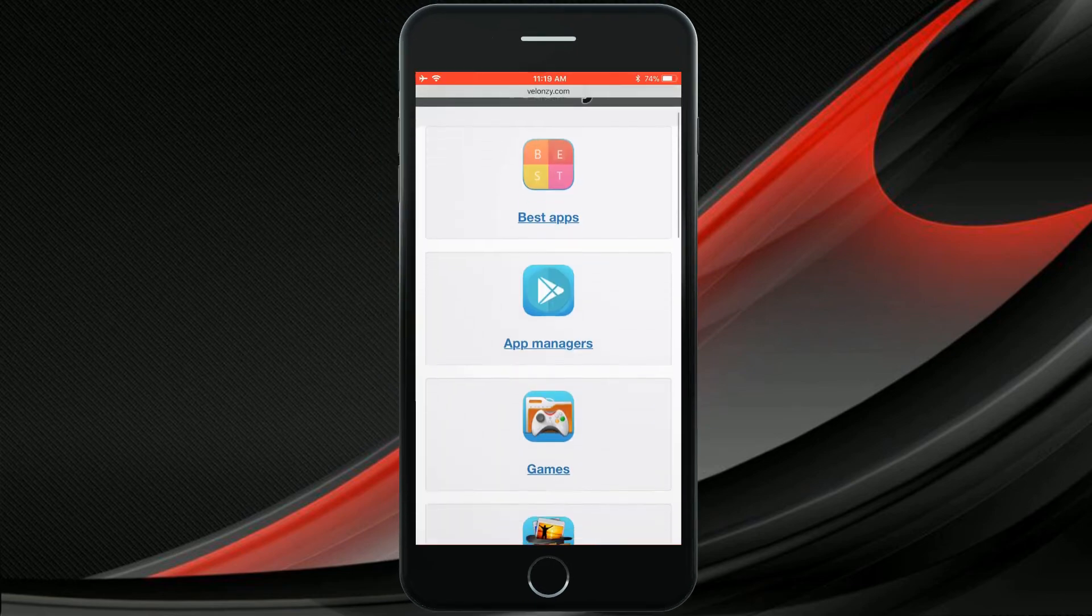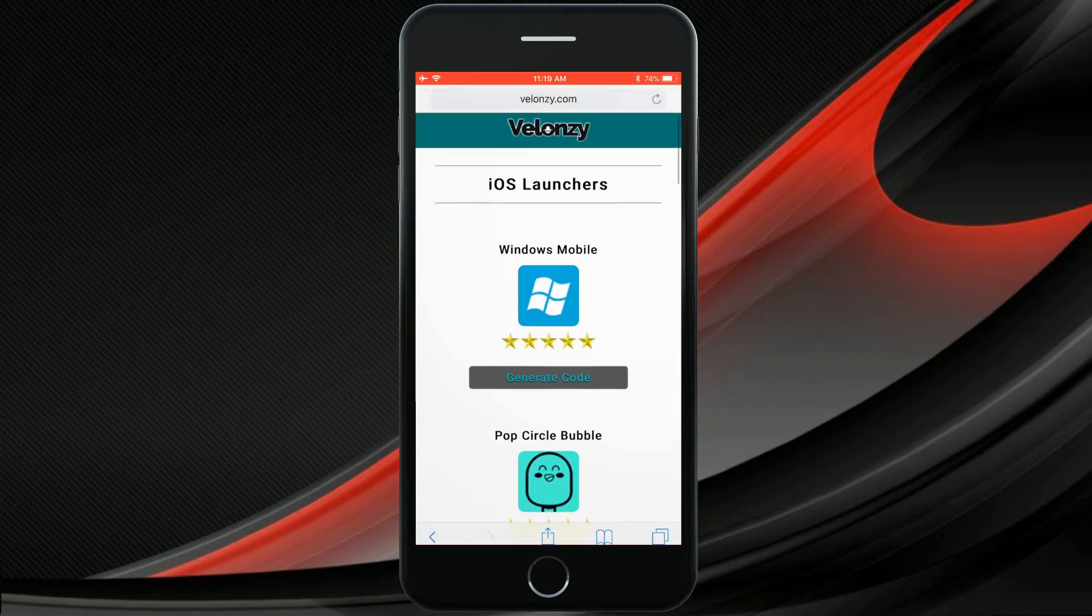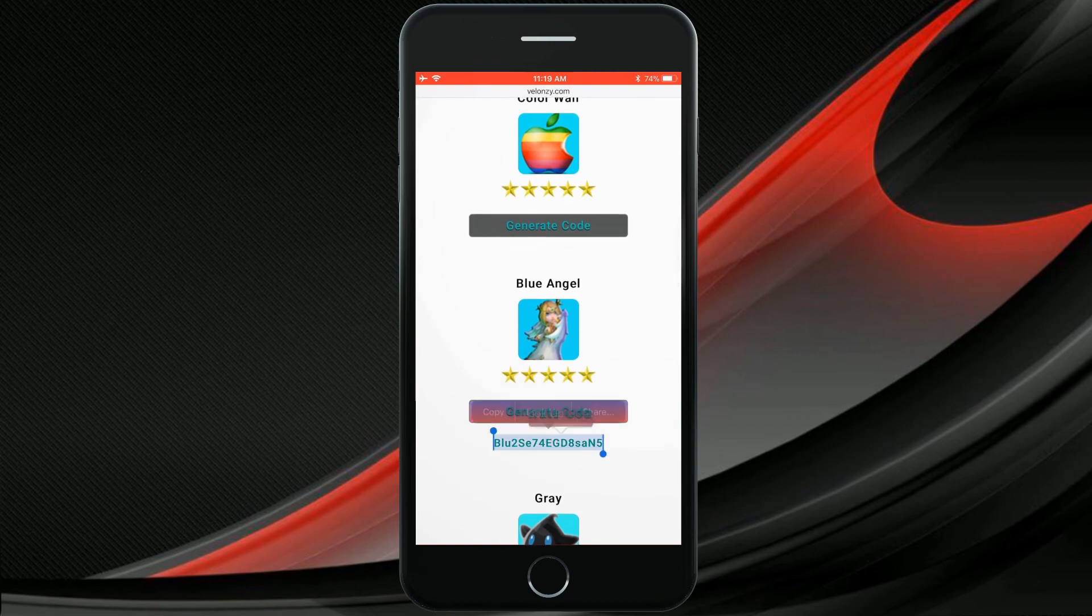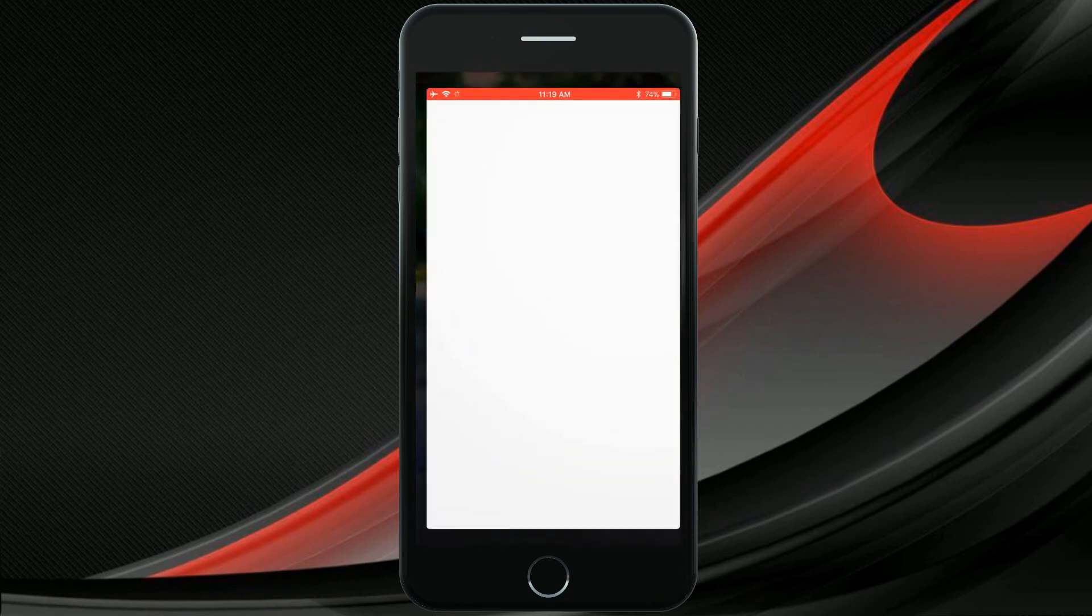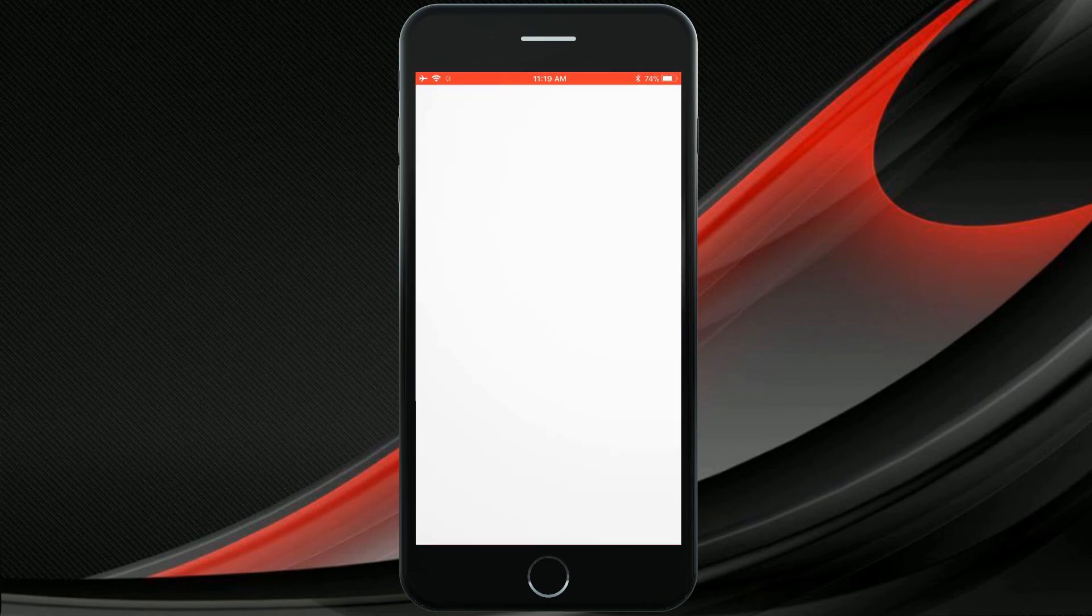However, some popular jailbreak apps may not be available with this online installer. So, I recommend to set up both methods of online and computer.